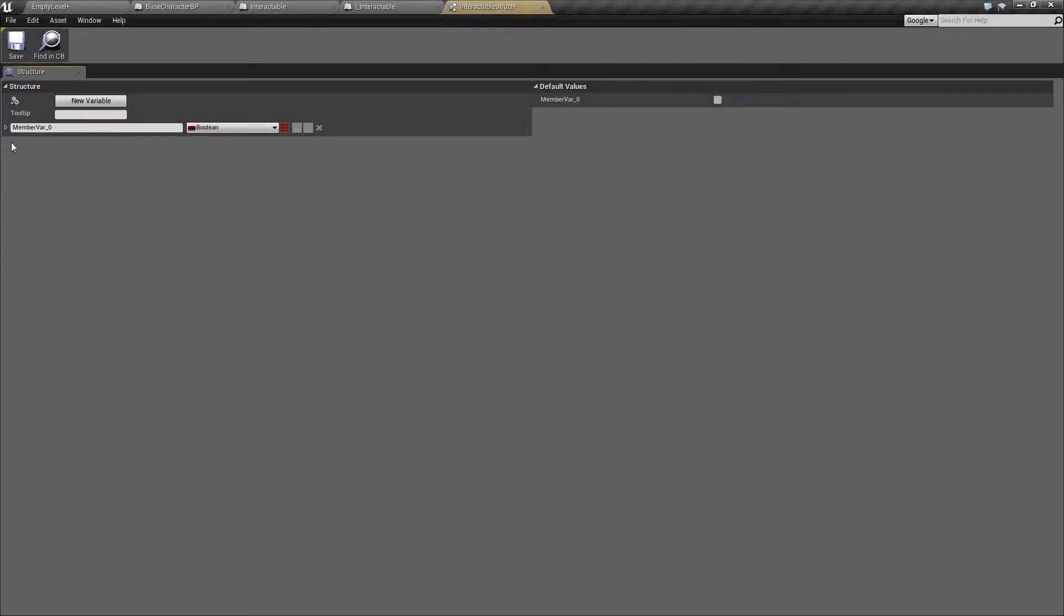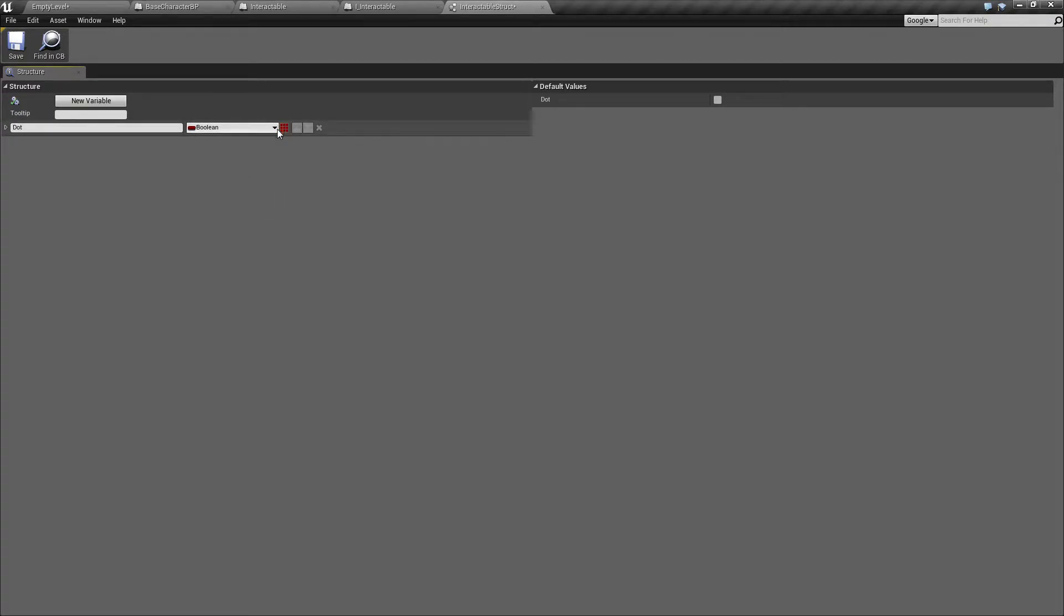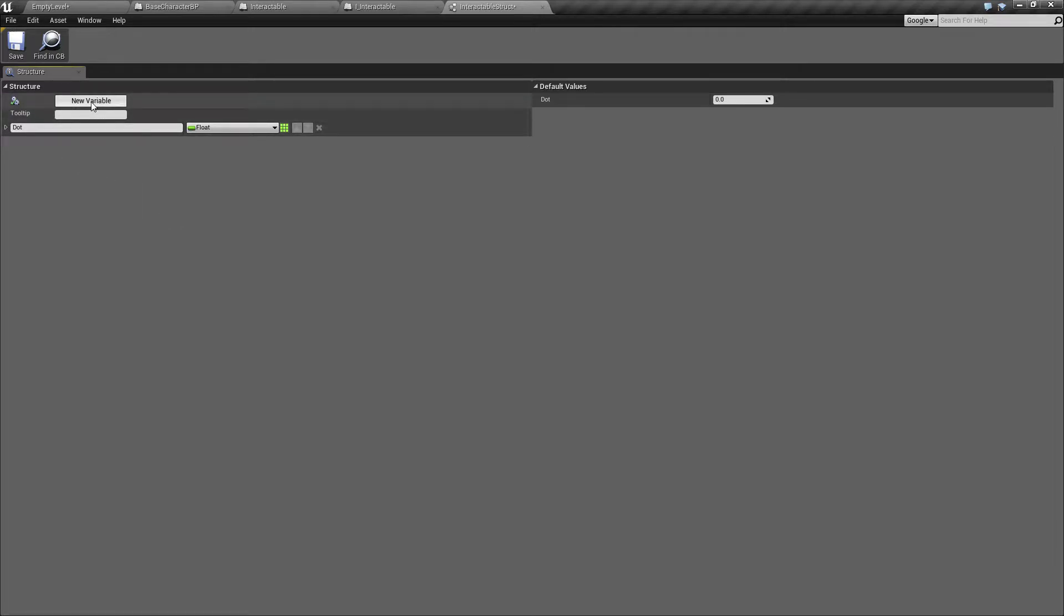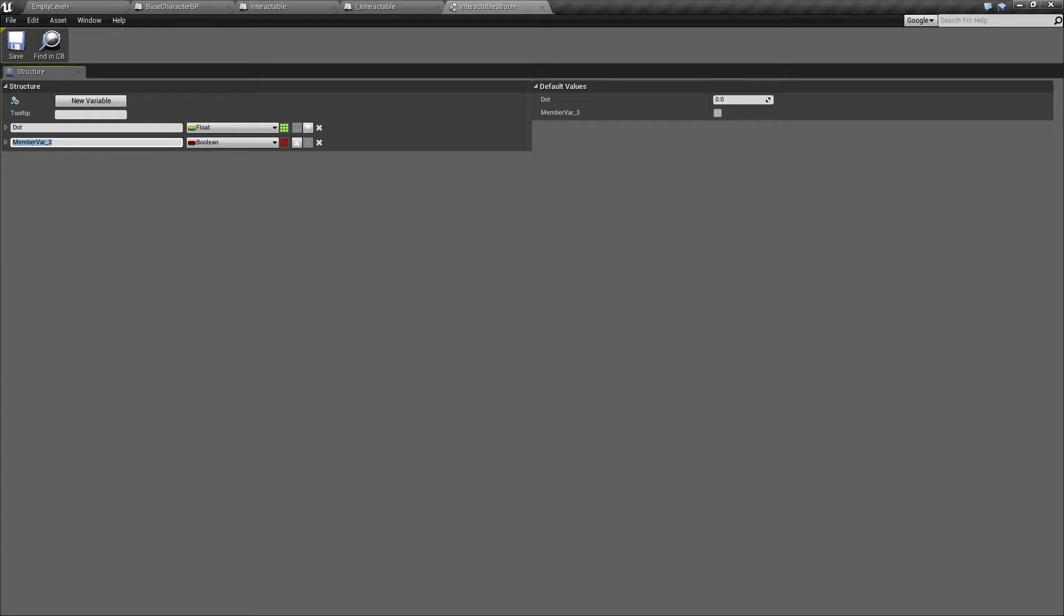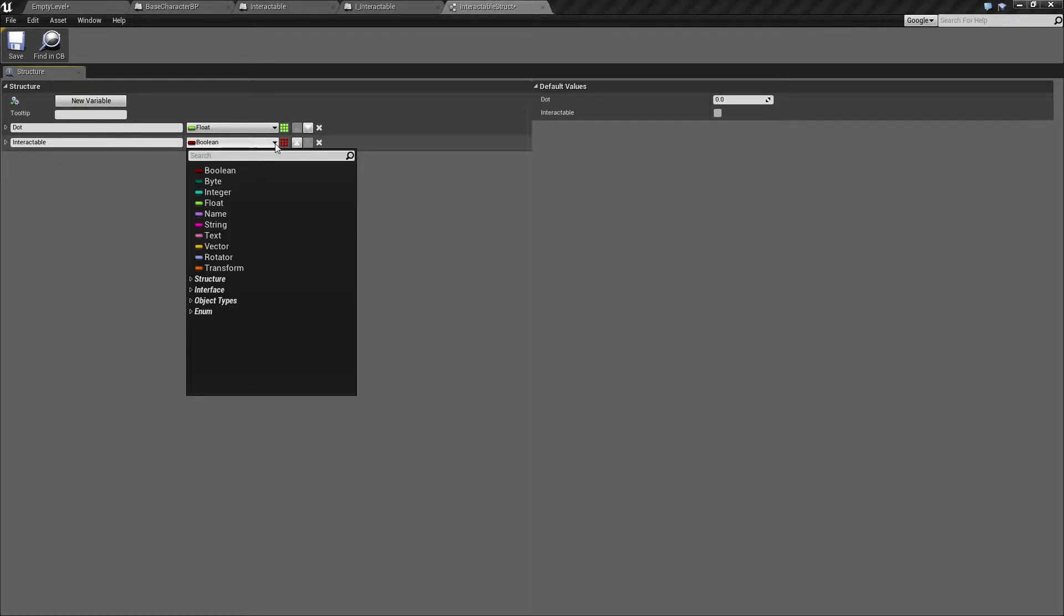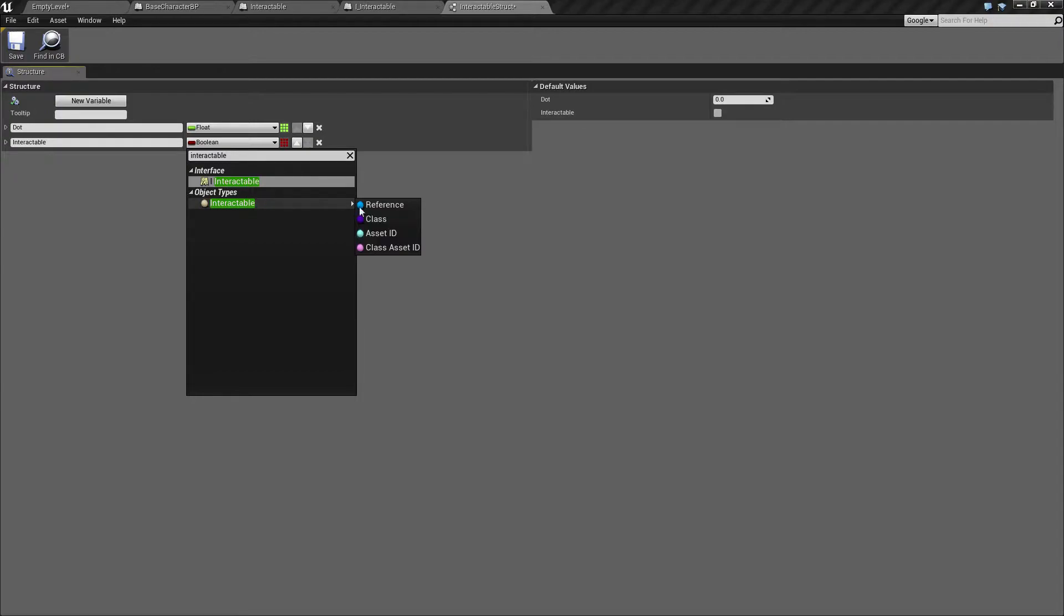All right, so inside here we want to make a dot, because it's a dot product. And the dot product is a float, ranging from minus 1 to 1, depending on the vectors in play. And we'll also make another variable in here for the interactable.